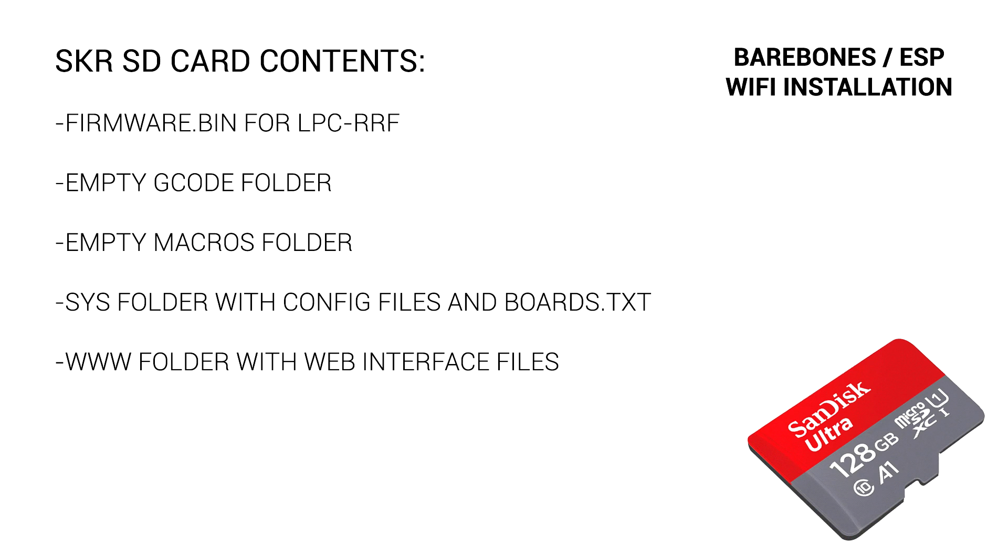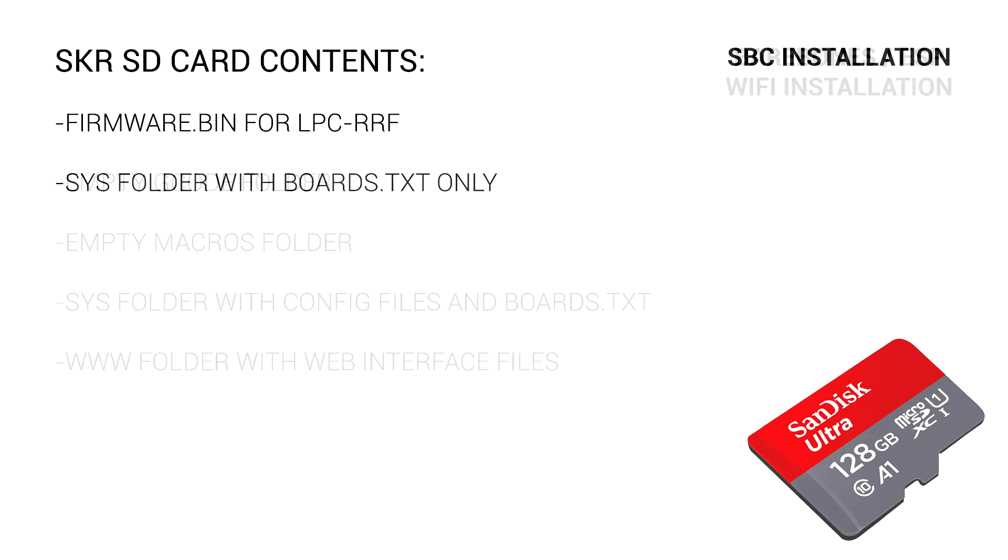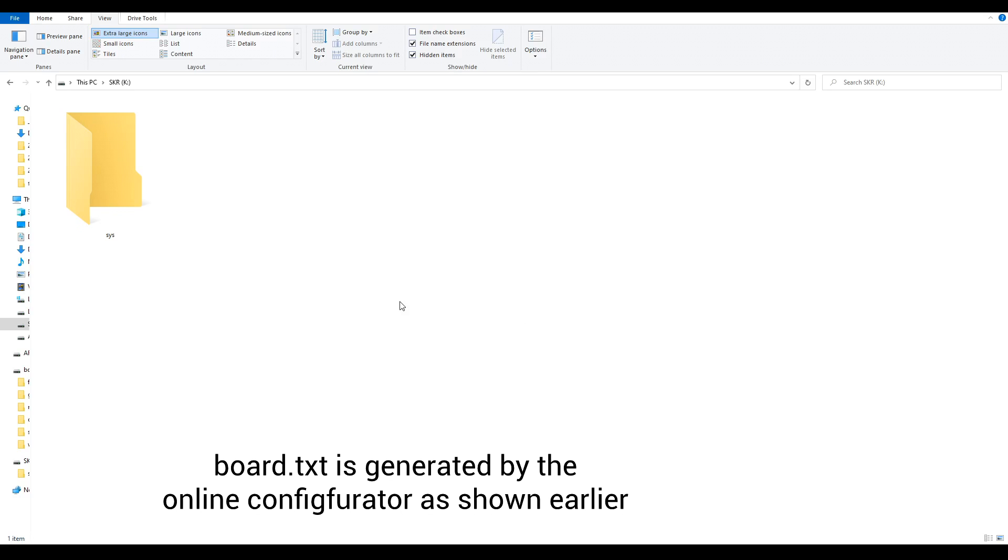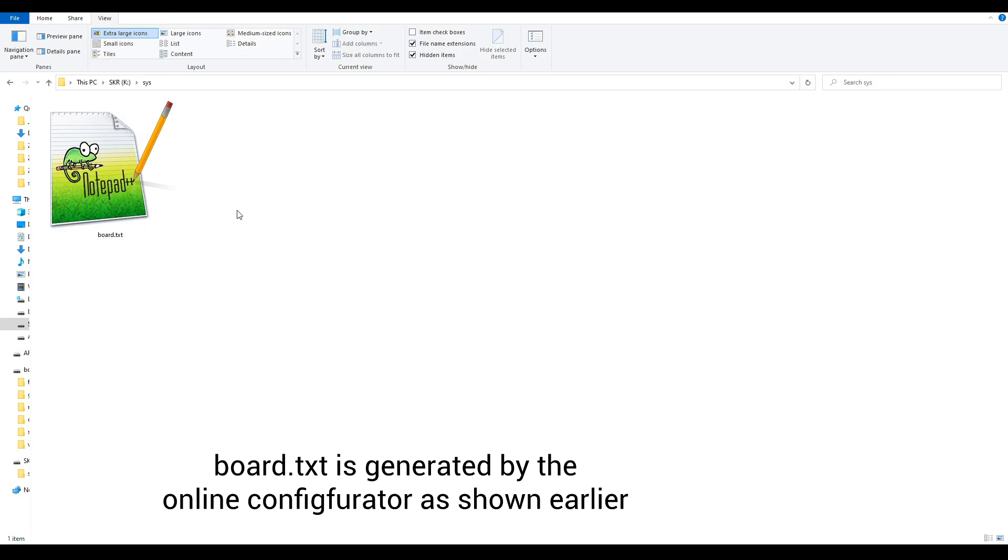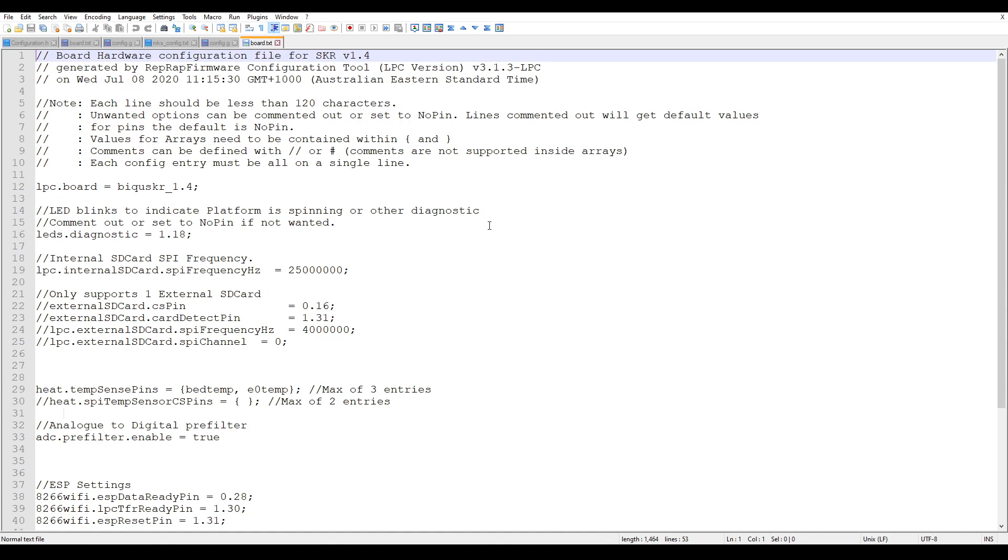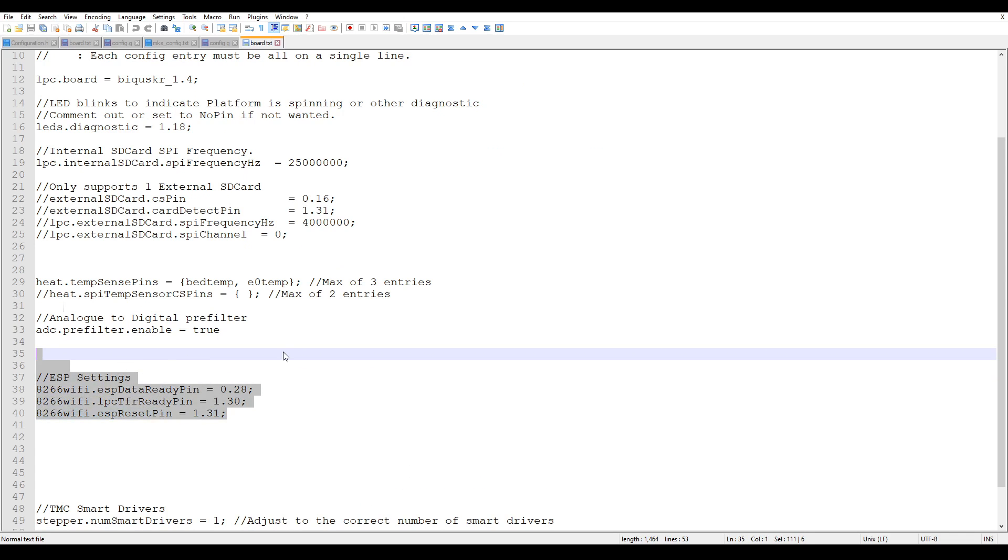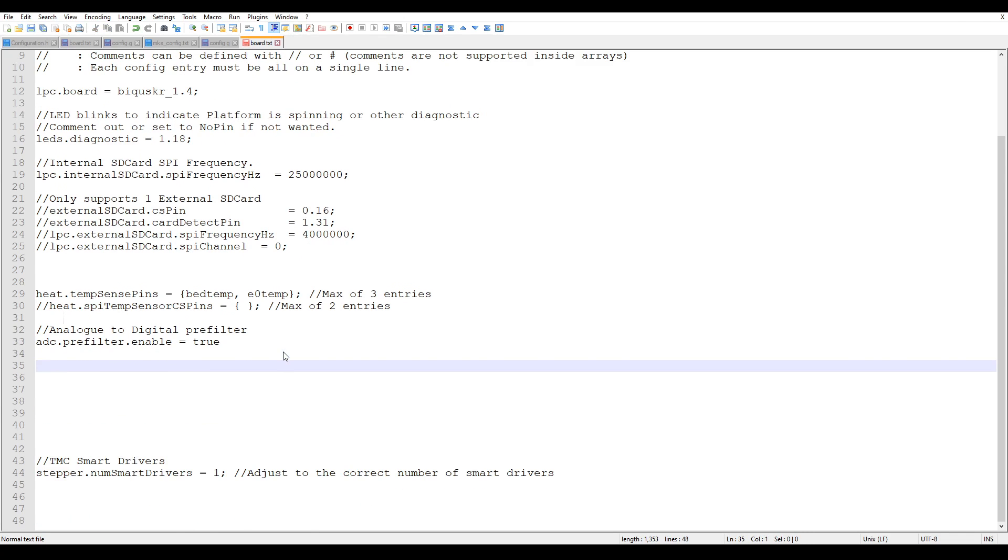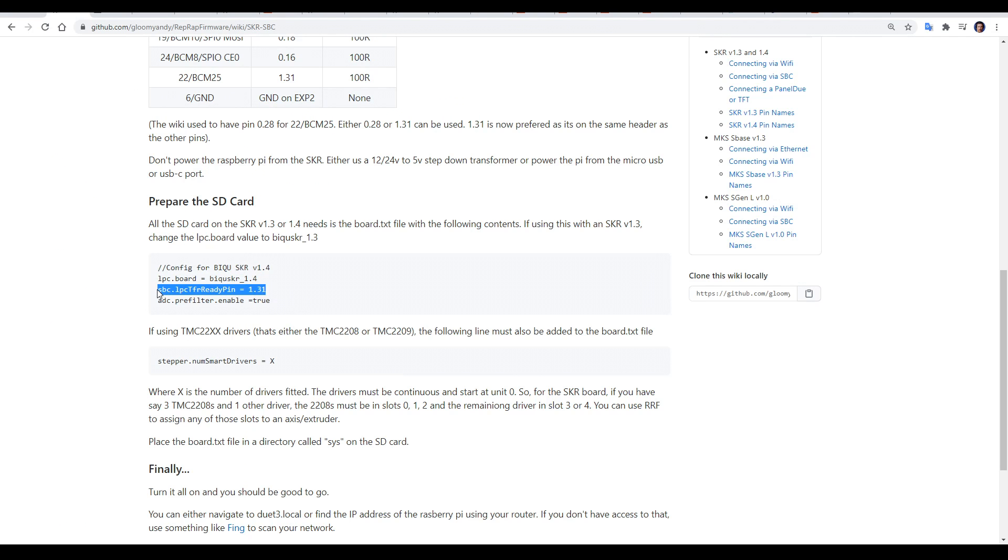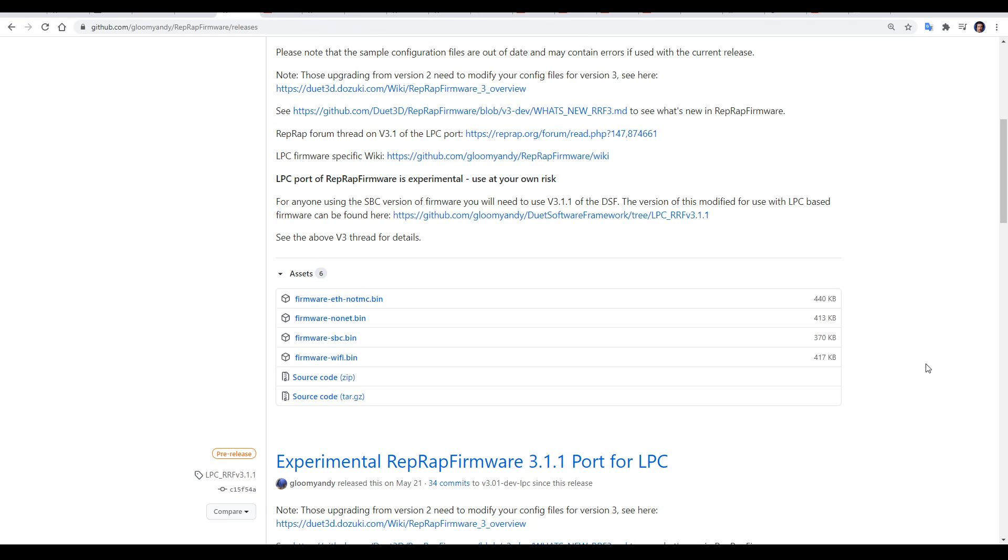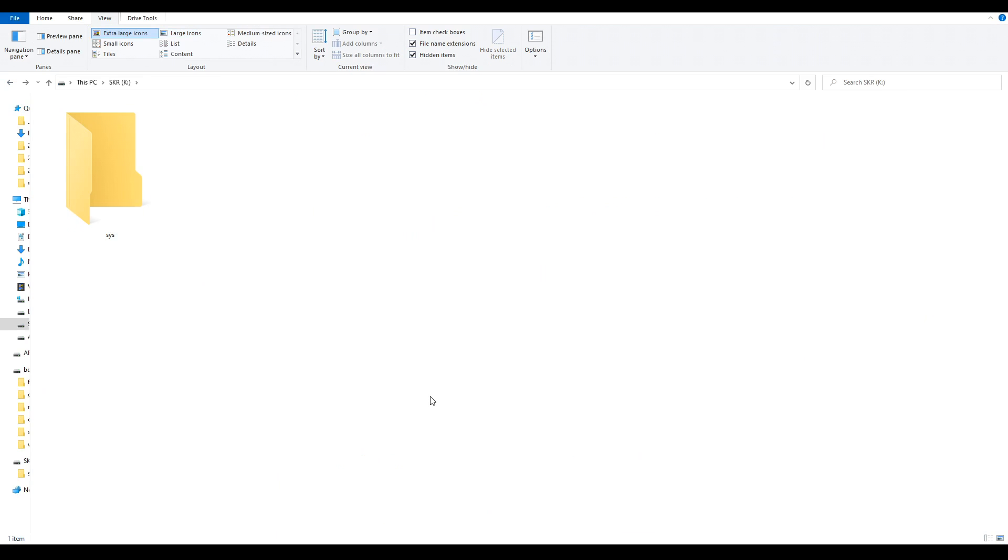Because the Raspberry Pi is doing more of the work, the SD card on the SKR needs less files. In fact, all we need is the sys folder, and the only thing inside that is the board.txt file. There's only two changes that need to be made: we're going to delete the code for ESP settings, then we'll visit the wiki and copy the middle line and paste that in instead. As for the actual firmware file, this time we're going to download firmware.sbc. Again, it goes in the base of the SD card, and again we need to rename it to simply firmware.bin.